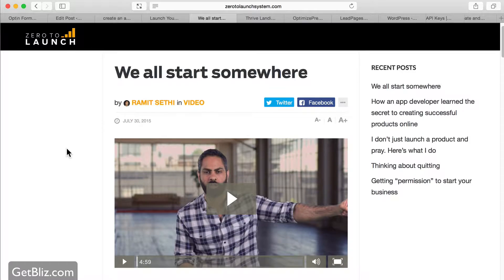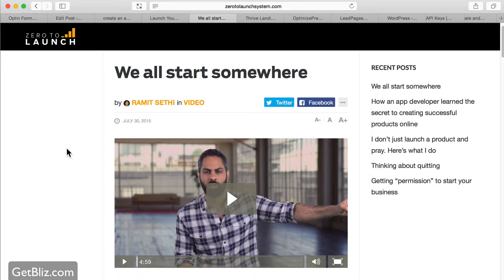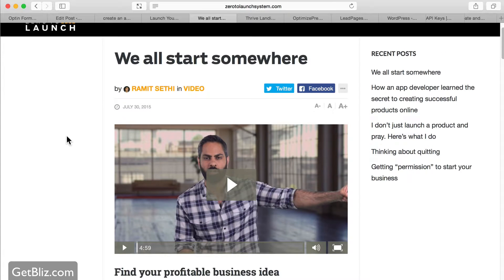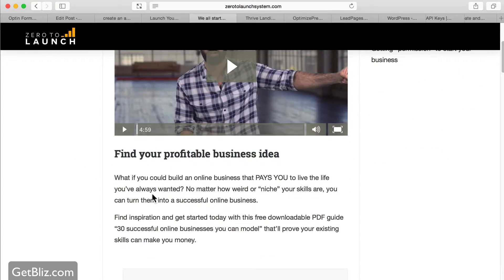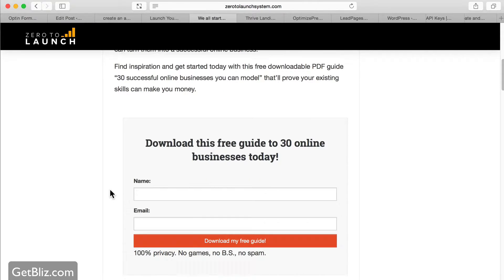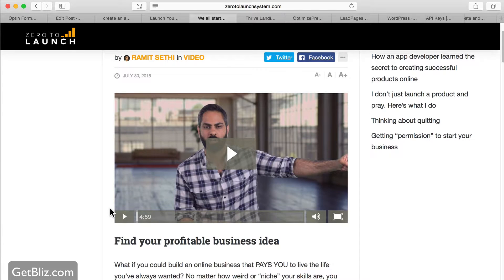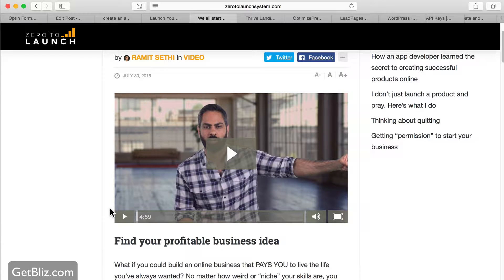We also have Ramit Sethi, who is a very successful online entrepreneur who teaches people how to make money online. Here we have his landing page — it's basically a blog post where he provides a free five-minute video, a lot of ideas, a lot of free content, and then an opt-in box. The whole idea is that once you're part of his newsletter, he'll keep sending you valuable information and eventually upsell you on some of his many products.